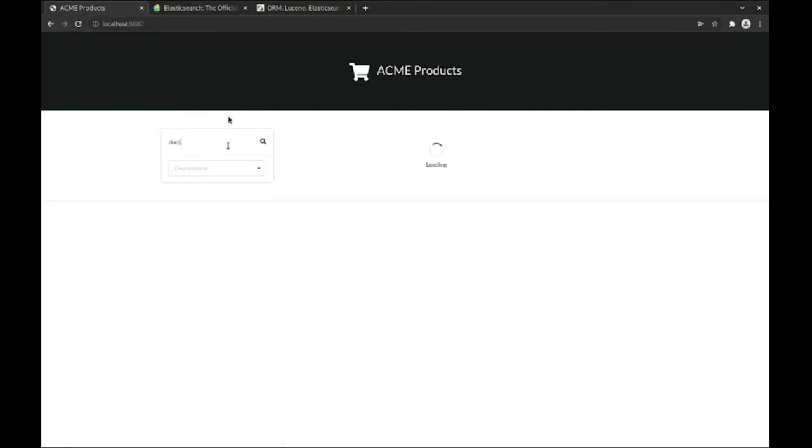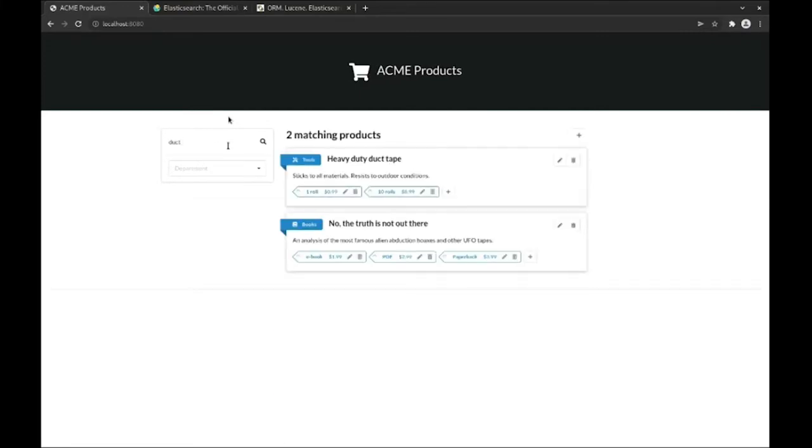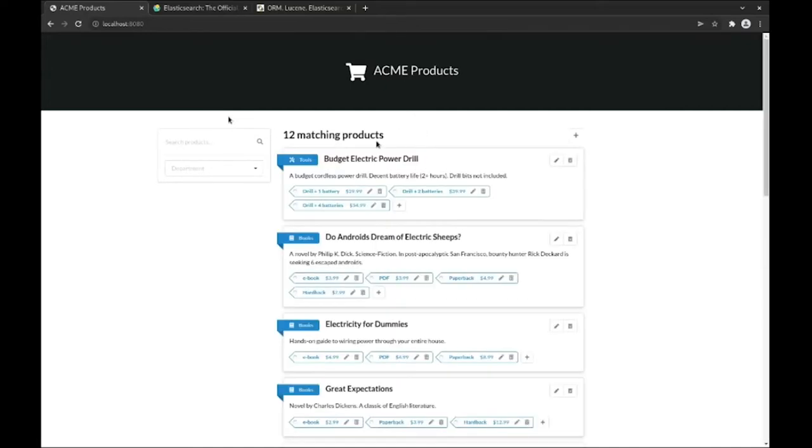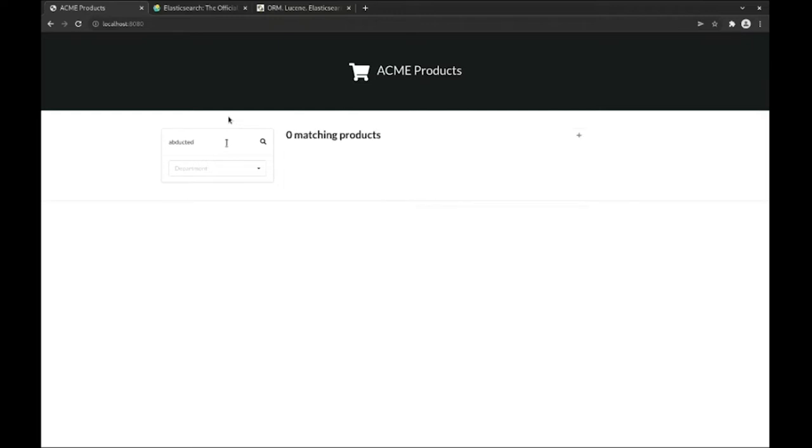Sometimes substring search yields irrelevant products. For example, if we search for duct tape, we get a book about alien abductions in the results, even though it's not really what we are looking for. That's because duct is a substring of abduction. Substring search may also omit relevant products. For example, if I search for abducted, the book we saw just before doesn't show up. That's because abducted is not a substring of abduction, and our search isn't able to handle that kind of fine detail.